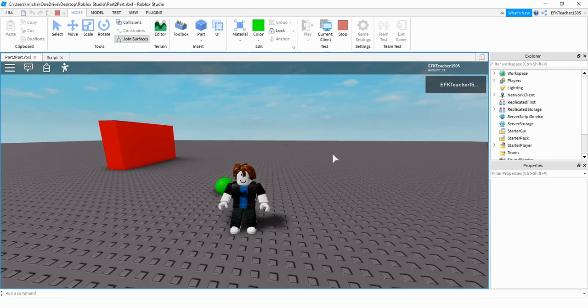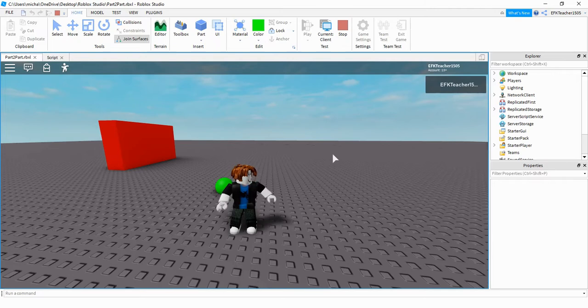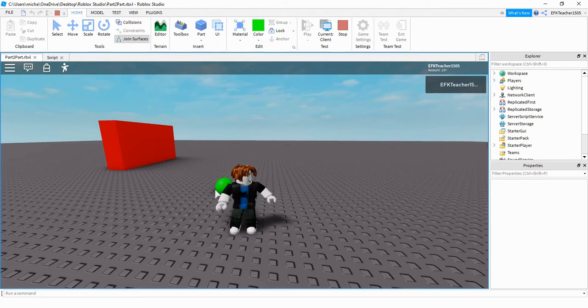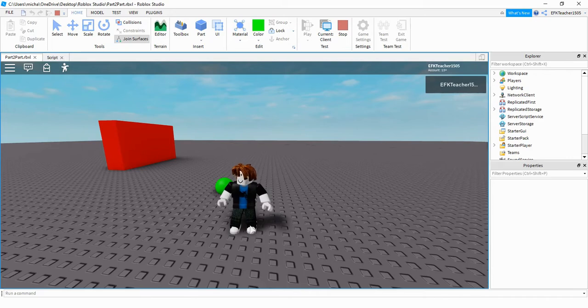Welcome back to another Roblox Studio tutorial. Someone asked me how to do interactions between two different parts, so that's what we're going to take a look at in this video. So what I have set up is I have a green ball and a red wall. When this green ball touches the red wall, then this green ball will disappear.